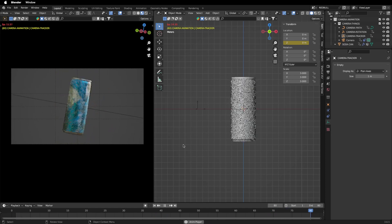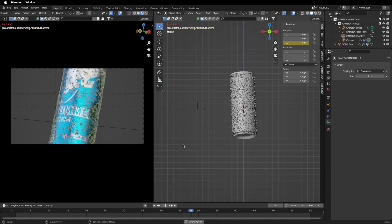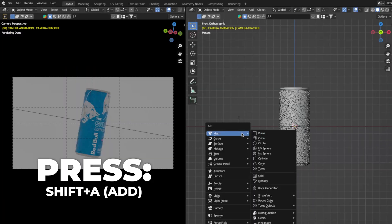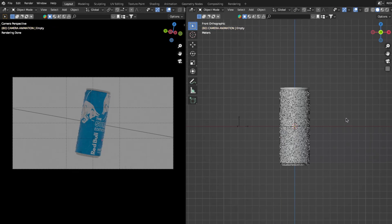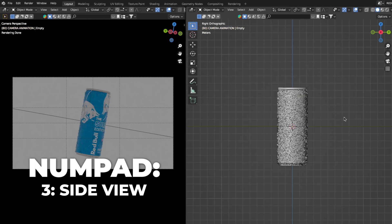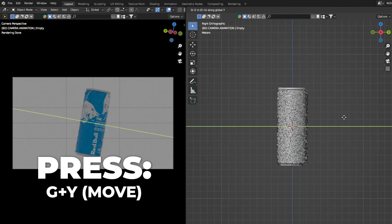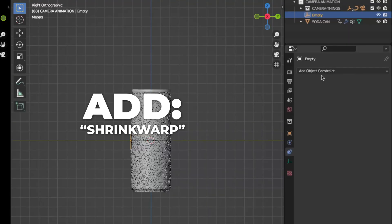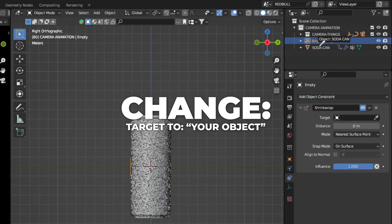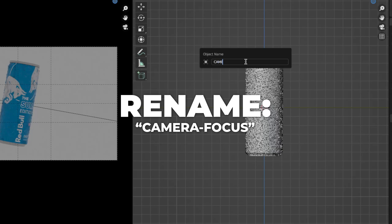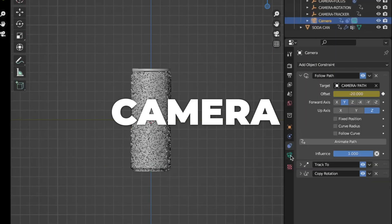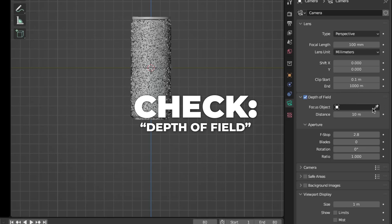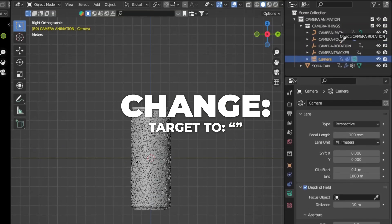Now we'll fix the focus. Press Shift+A to add an Empty — I like this one — which will act as our focus point. Press 3 on your numpad to get to the side view, then press G+Y to position the empty. Go to Constraints, add a Shrink Wrap, and set the target to your object. Rename it to "camera focus." Select the camera, go to Camera Settings, check Depth of Field, and set the focus object to camera focus.